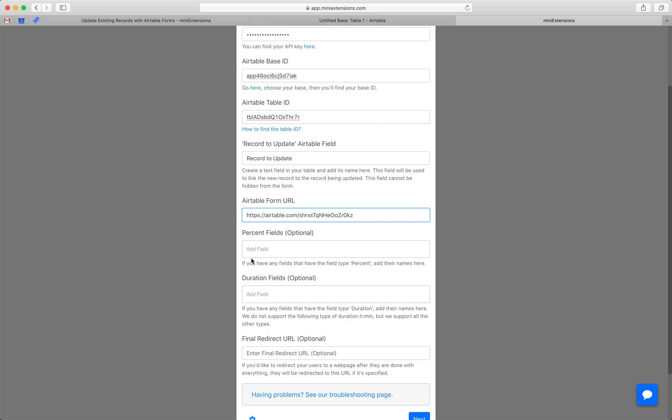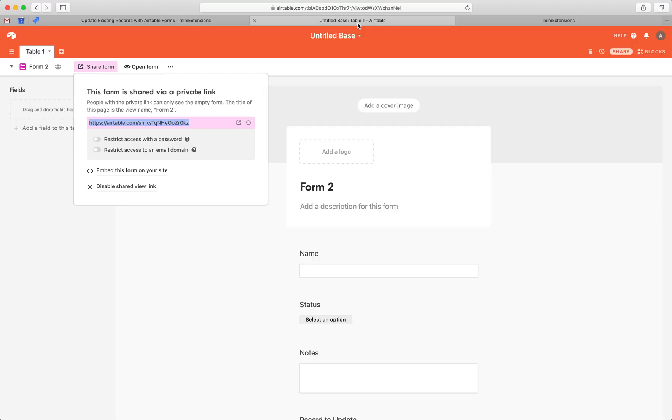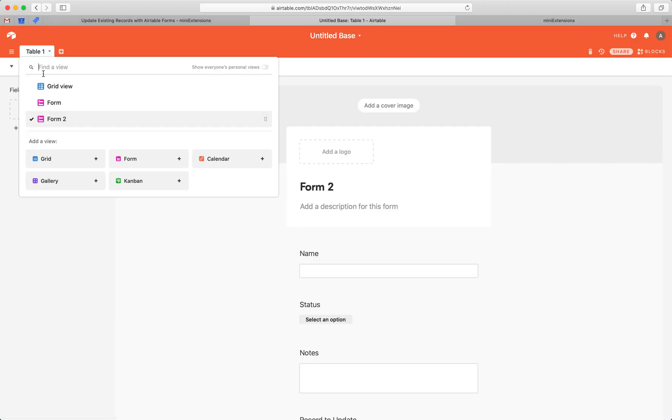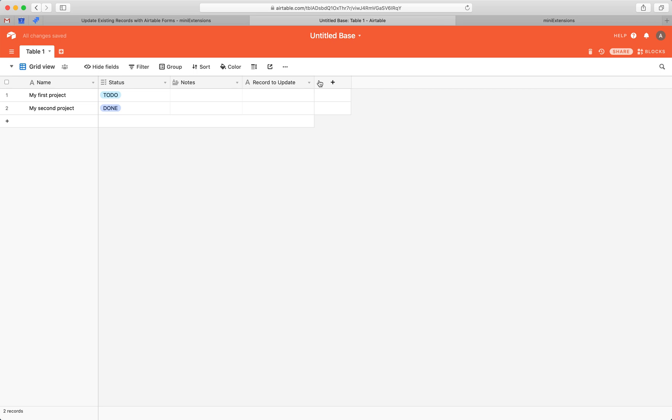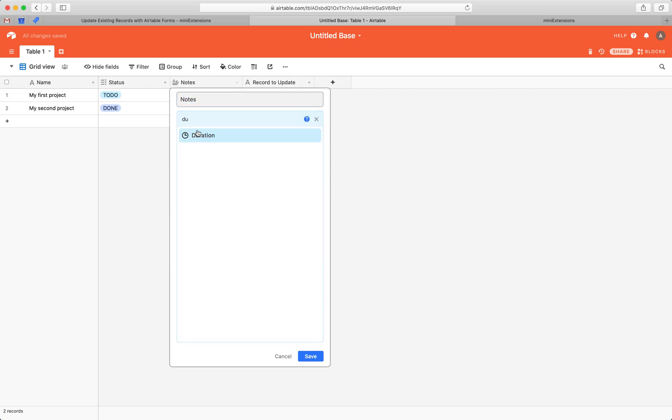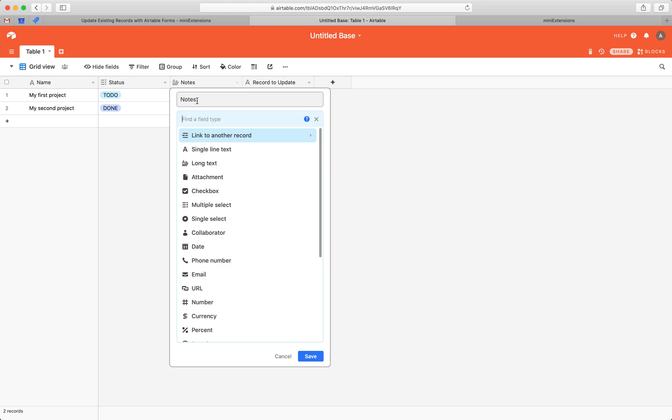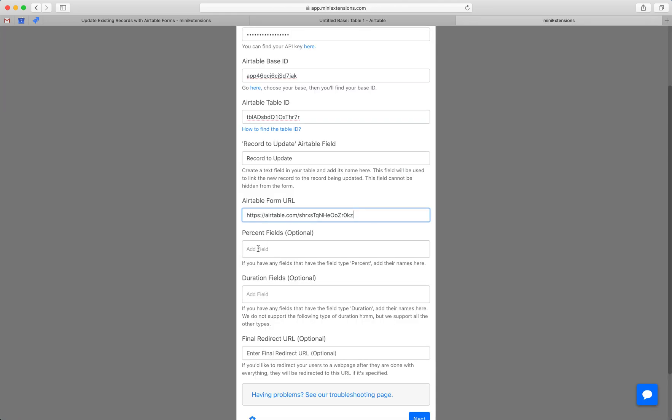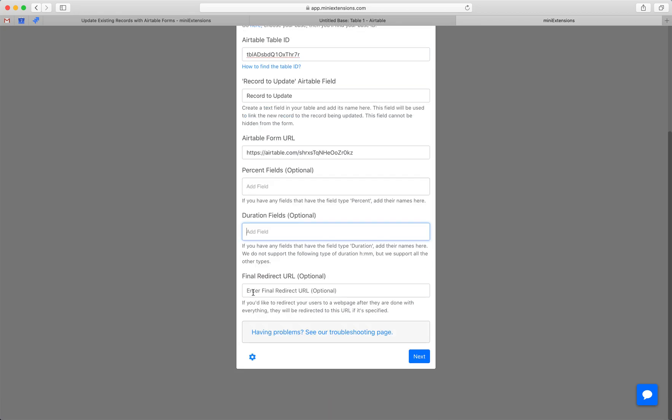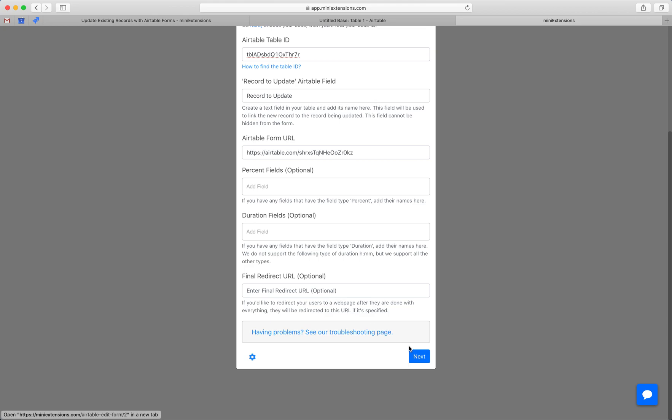Next, percent fields and duration fields. So if you have any fields that have the duration type or the percent type, grab their names and then add their names in here in those two areas. Last thing here is the final redirect URL. If you want your users to be redirected to some custom URL after they're done editing, drop that URL in here and then we'll hit next.